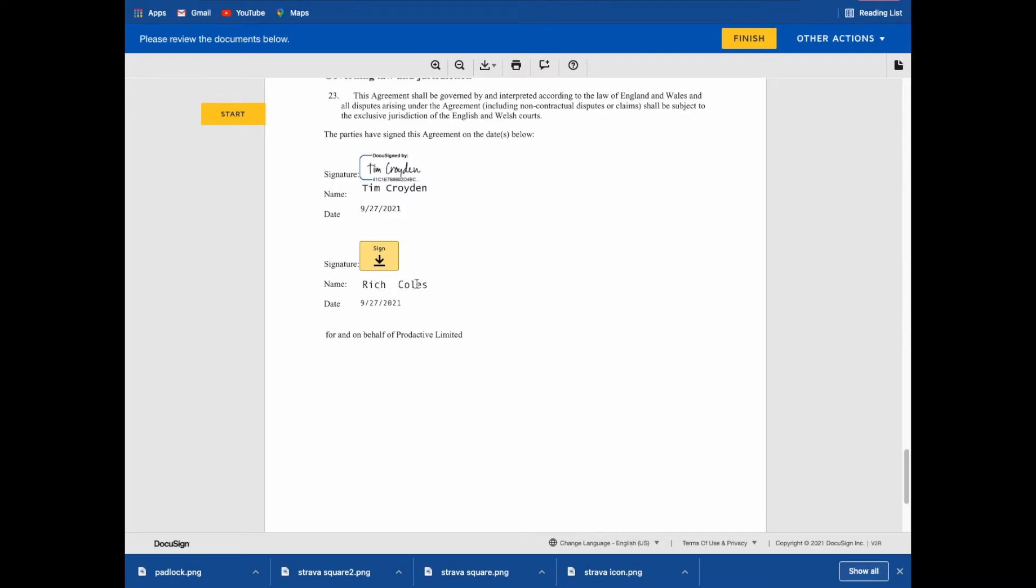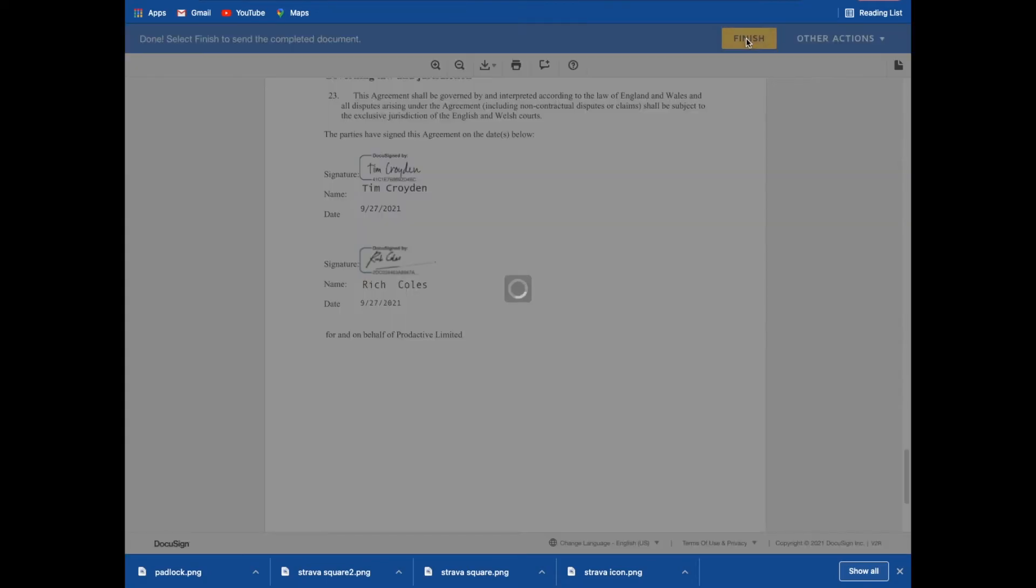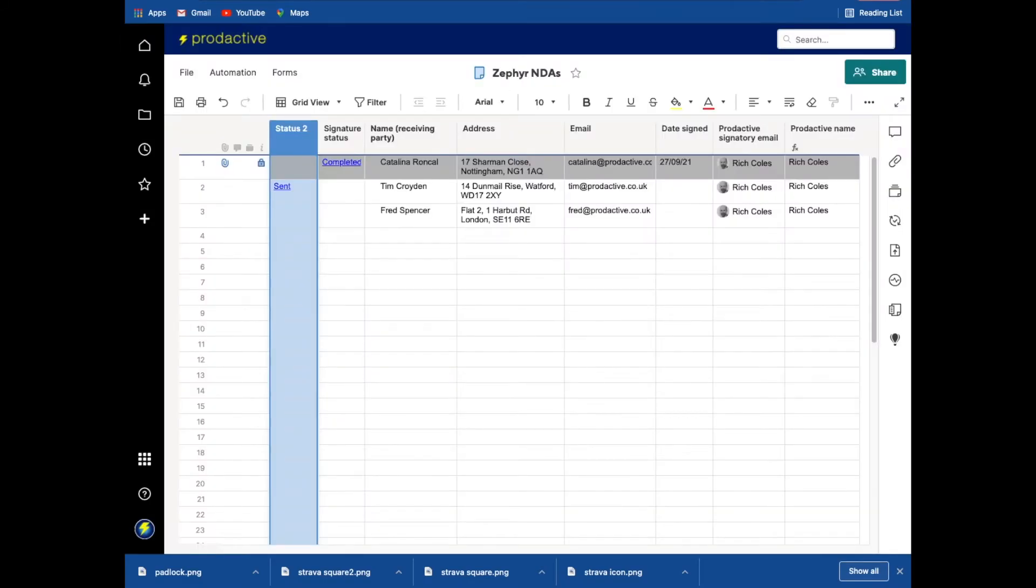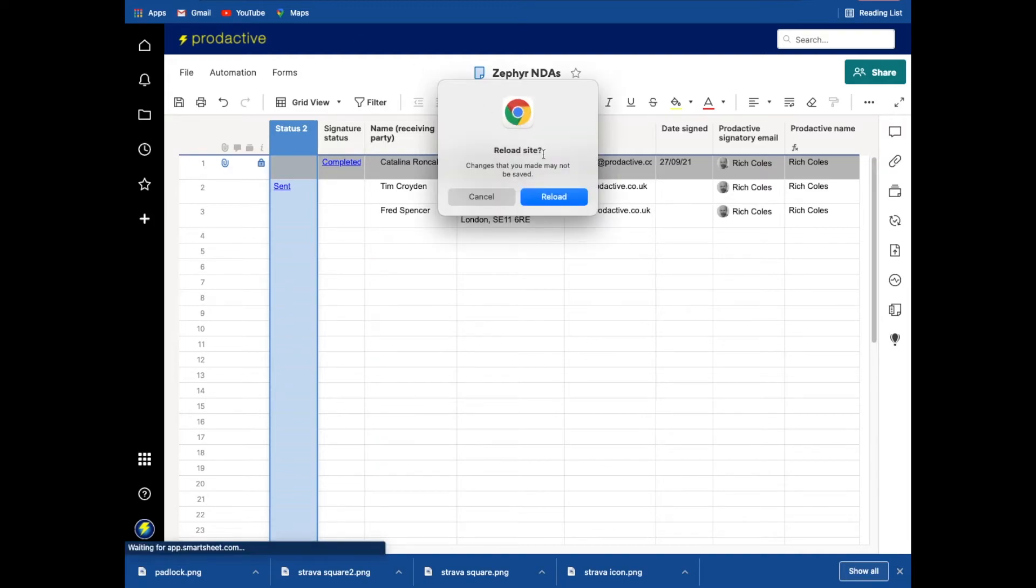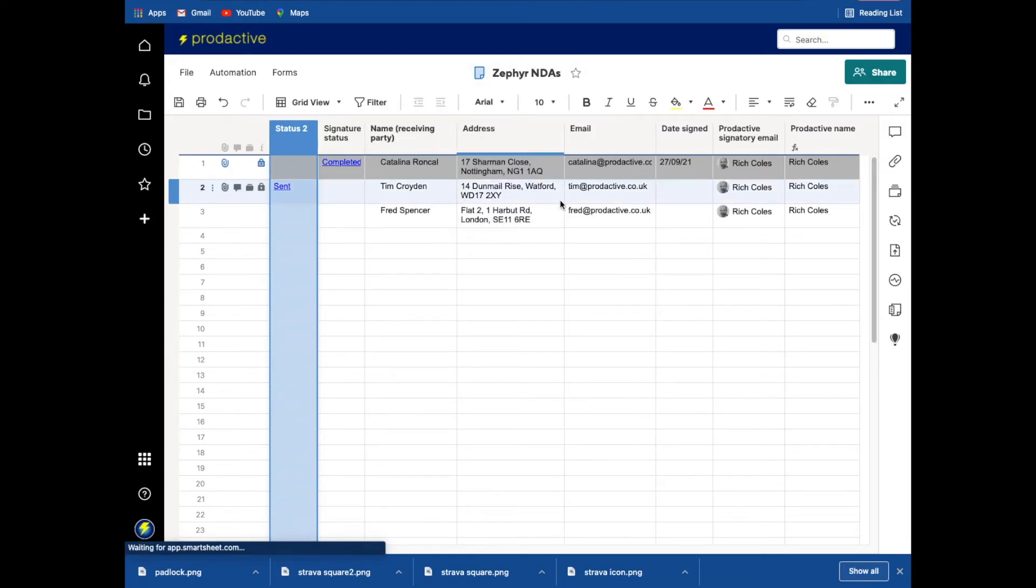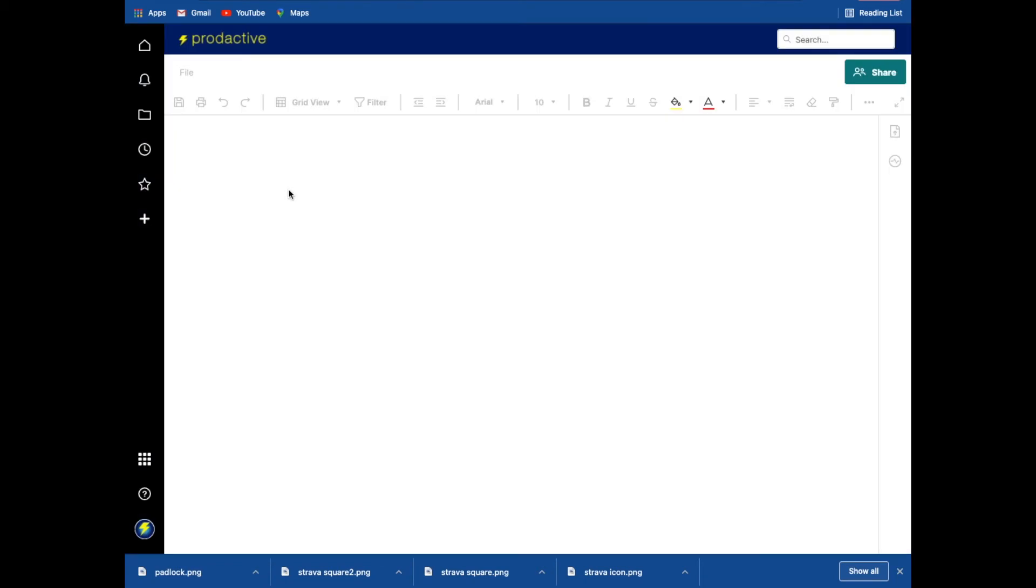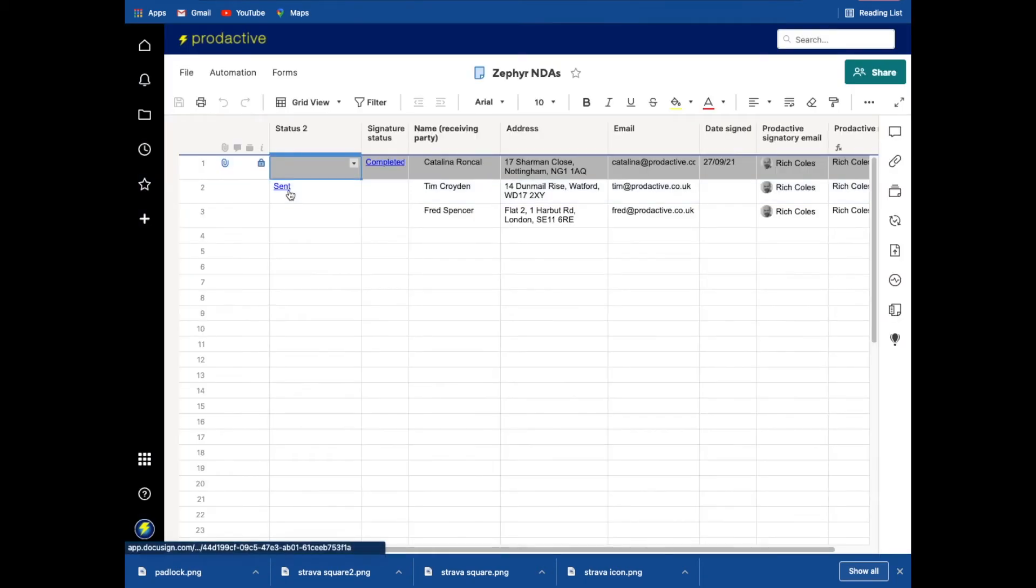And it's now added in my name at the bottom and the date. So if I click the sign, click finish and that is all done. So no thanks. So let's go back to the sheet here and fairly shortly that should then update the status and tell us that it is completed.